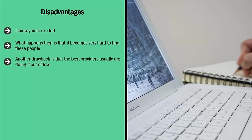Another drawback is that the best providers usually are doing it out of love. I remember when I first started out at writing, I advertised on Fiverr. I was getting a lot of work producing 1,000 words for five bucks.